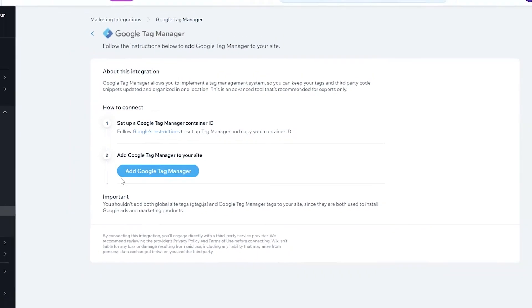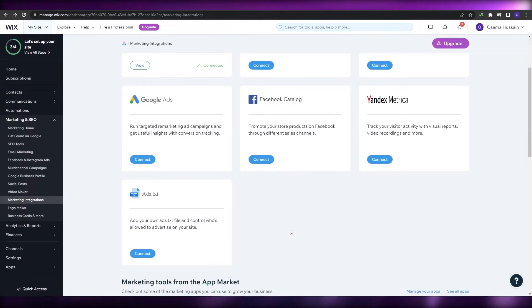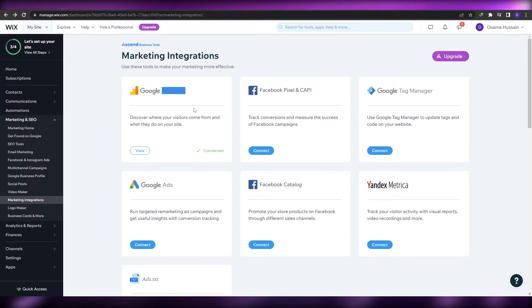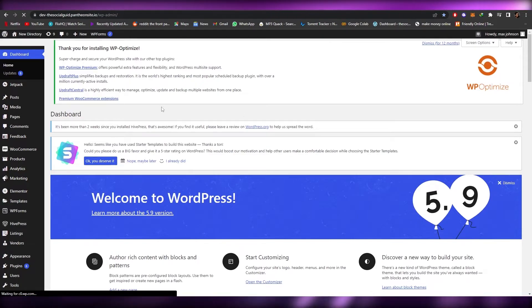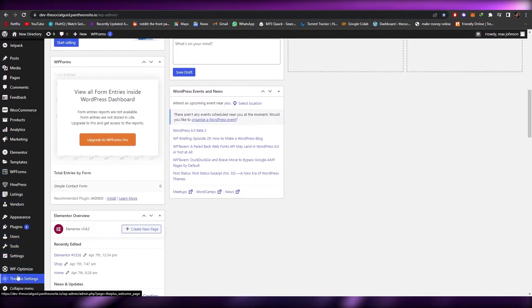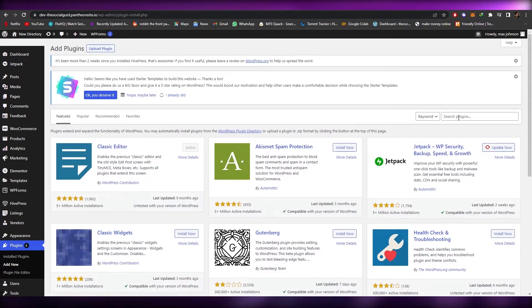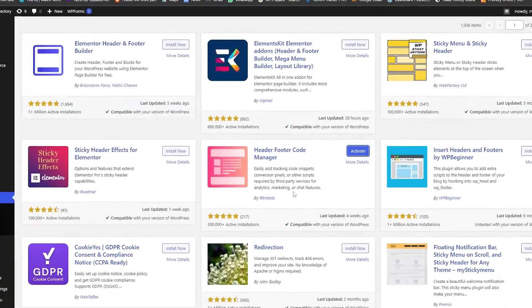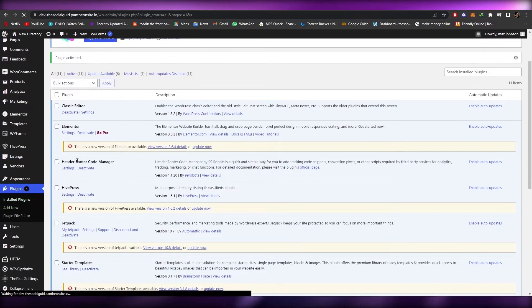That's how you add Google Analytics to your website. Now if you have other types of websites — say a WordPress website — how do you implement it? It's pretty simple. You're going to need to add a plugin. Go into Add New and search for Header Footer Code Manager. Find the plugin by 99 Robots, install it, and activate it.